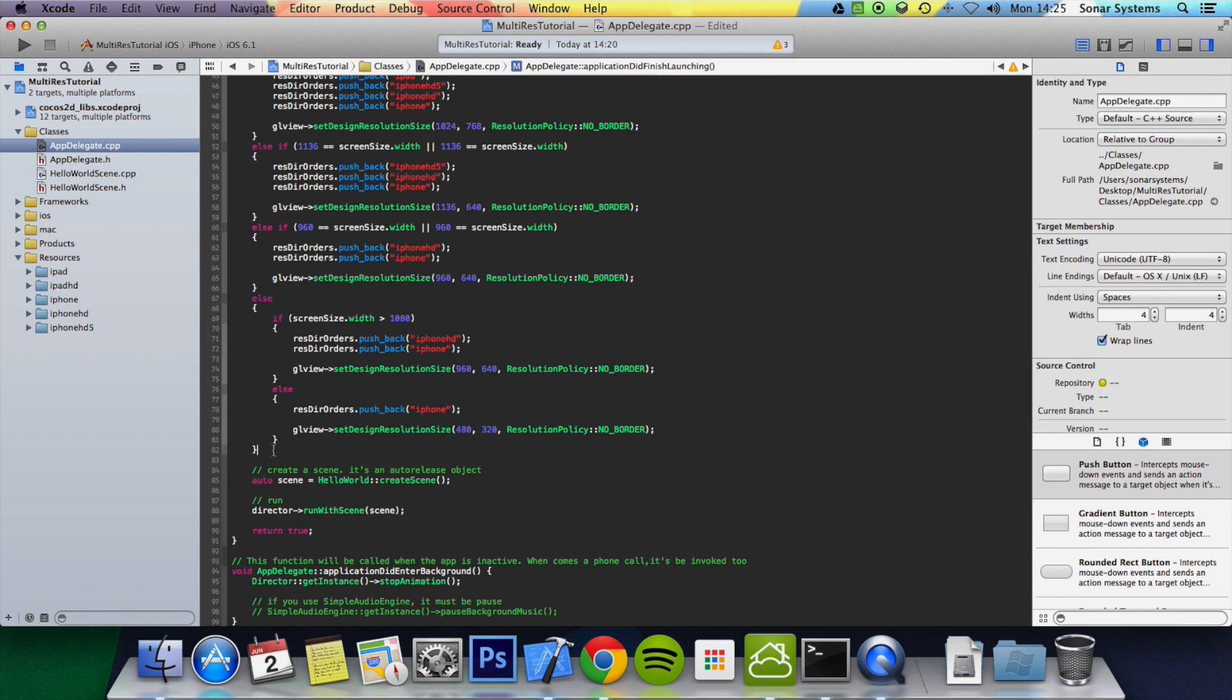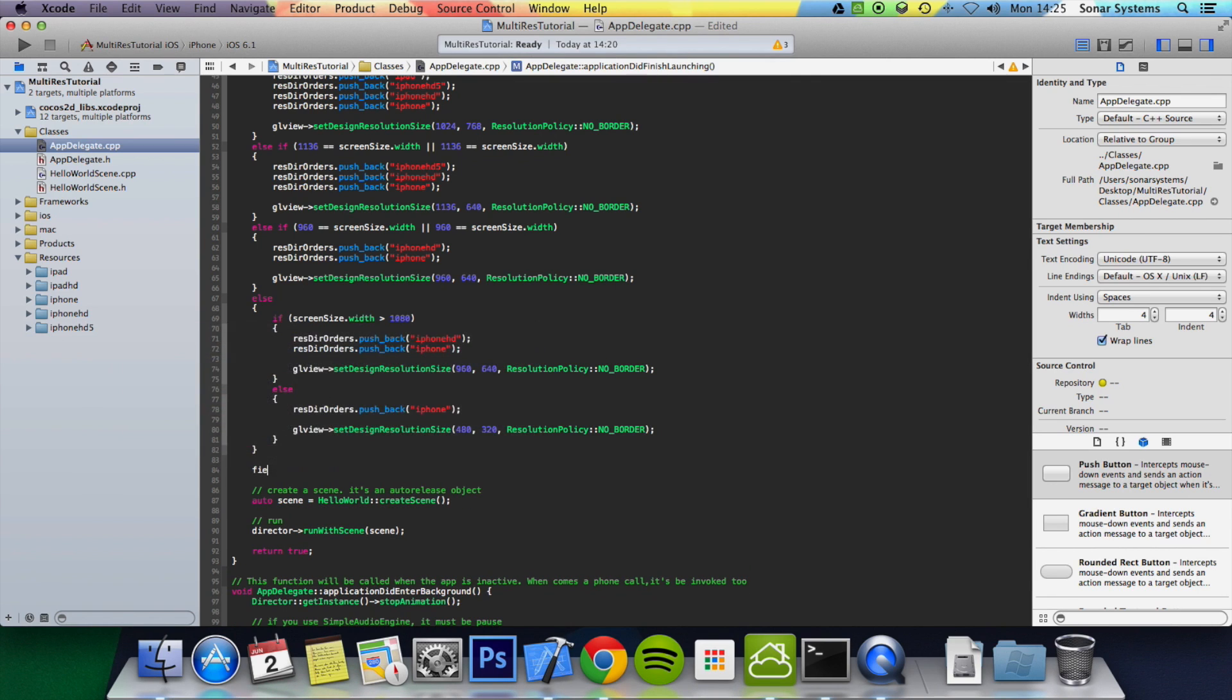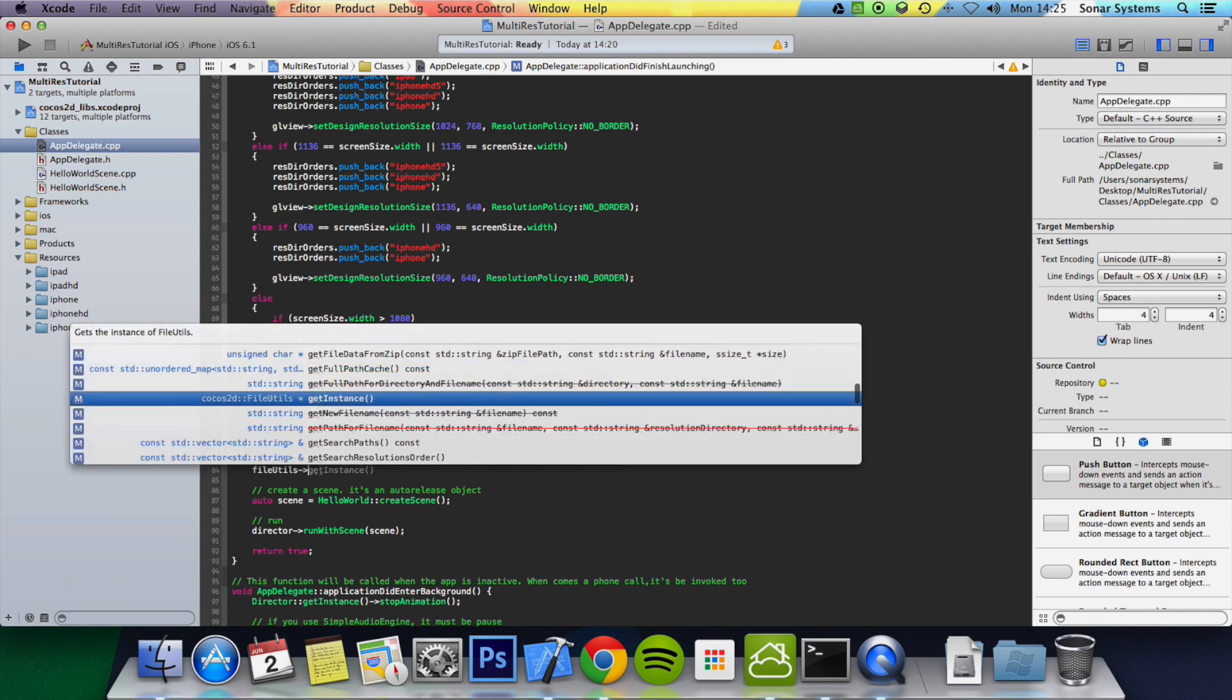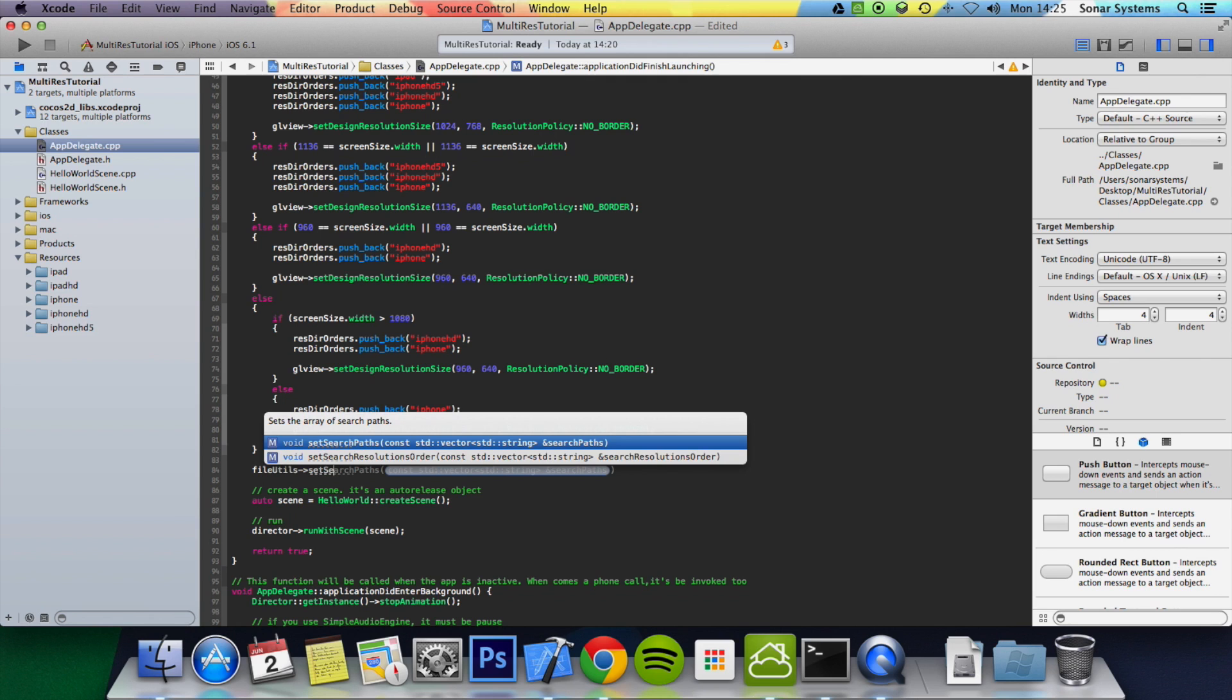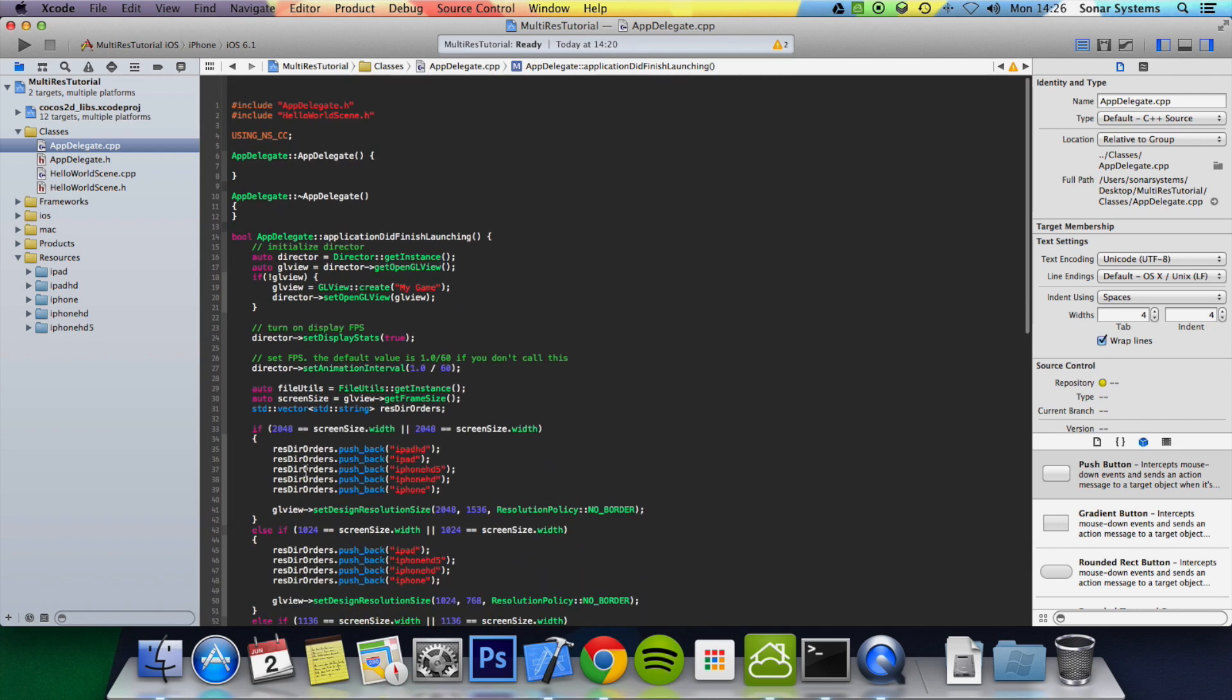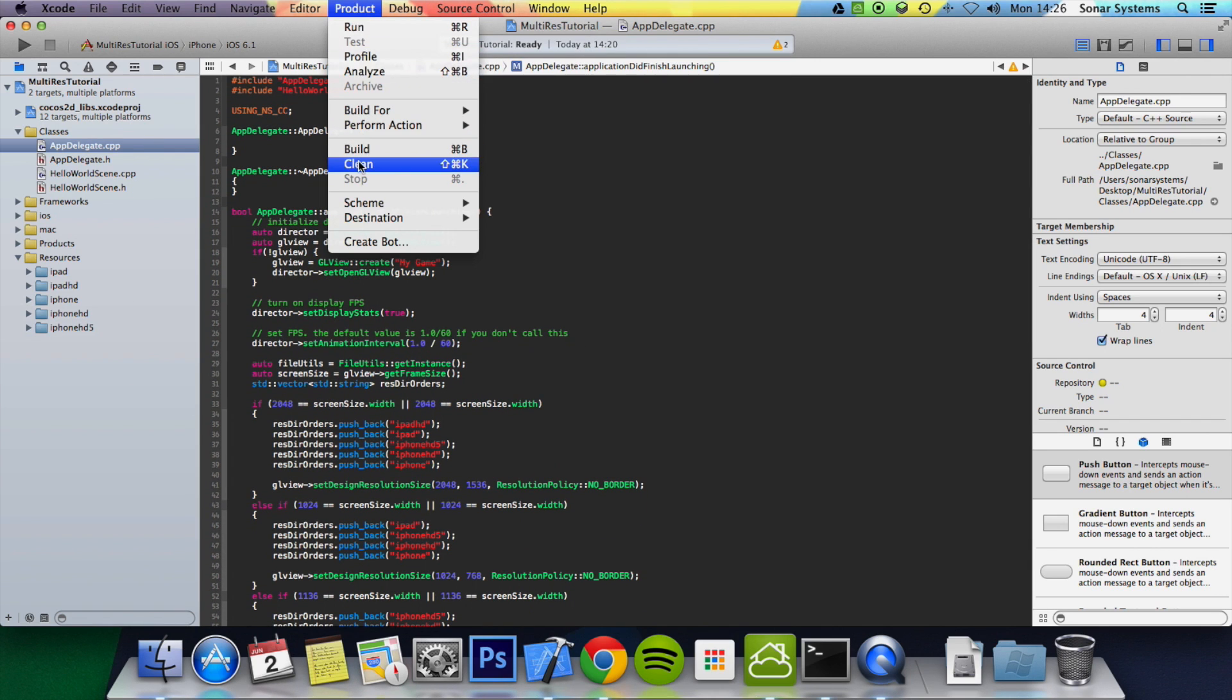And now, outside these statements, do fileUtils set search paths. That will give it the resolution directory orders. And now, I will just clean it first.